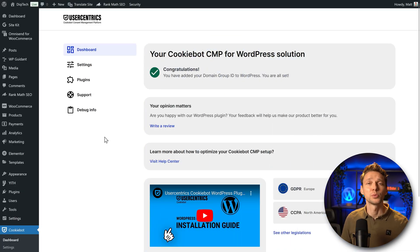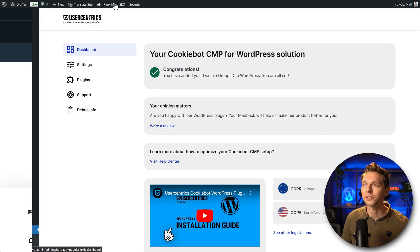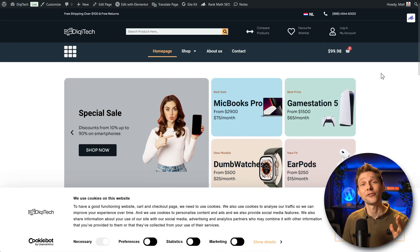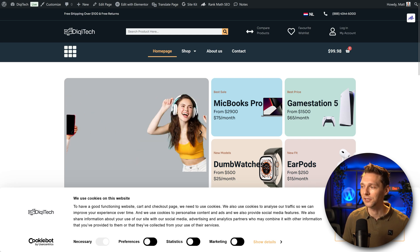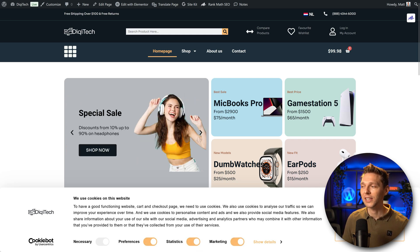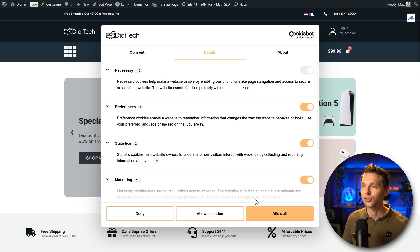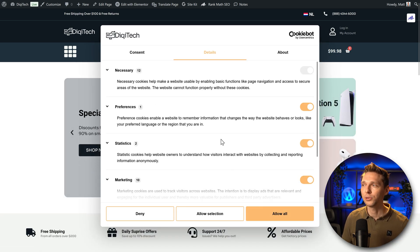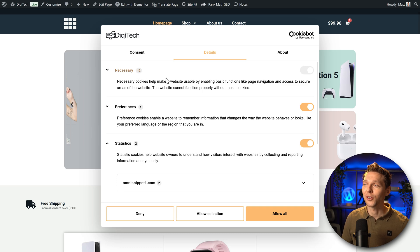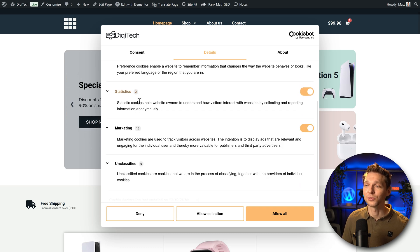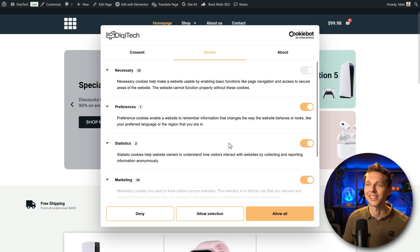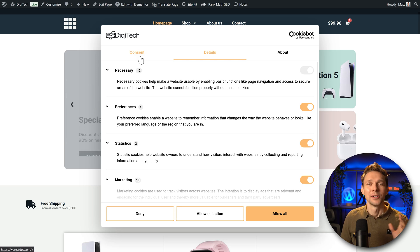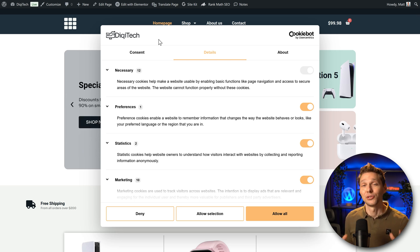Then of course we need to final check it to see if our banner actually works. This is then the final banner on my website. It looks really nice. I can switch them, I can allow all, allow selection or deny. And I can also show the look at this. This is beautiful. And this is also very nice. We can see we have 12 necessary cookies, 1 preference, 2 statistics, 10 for marketing and 0 unclassified. This is really nice to see.